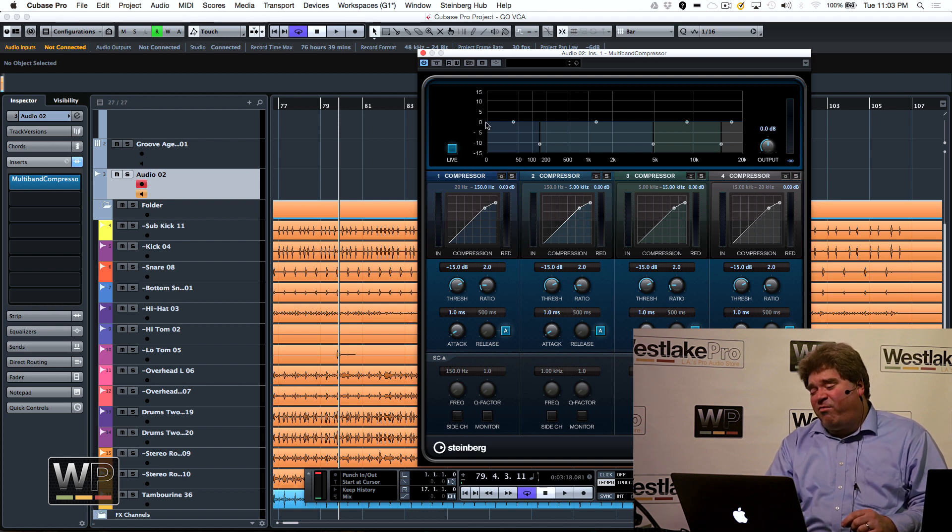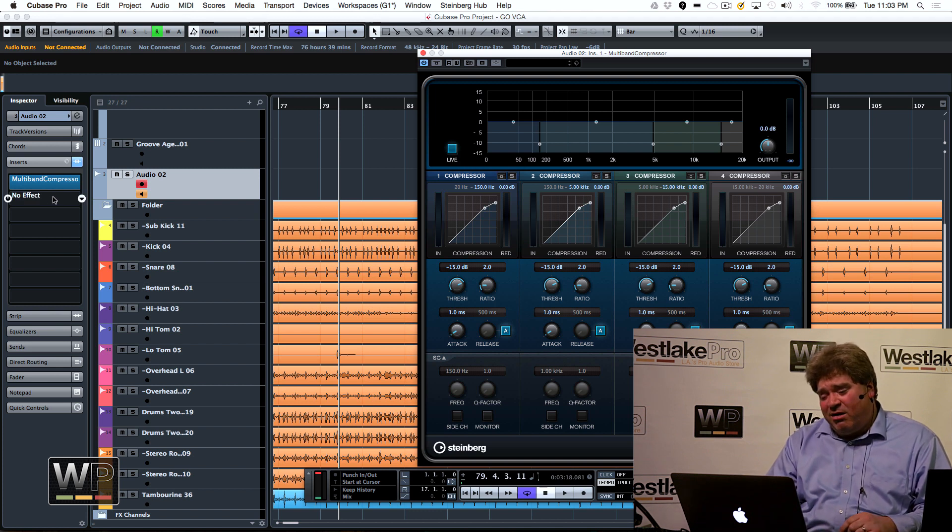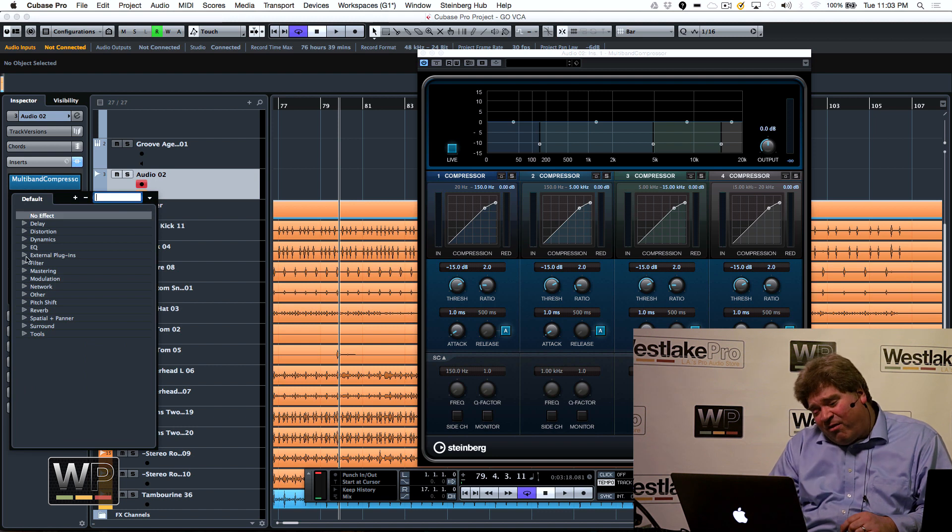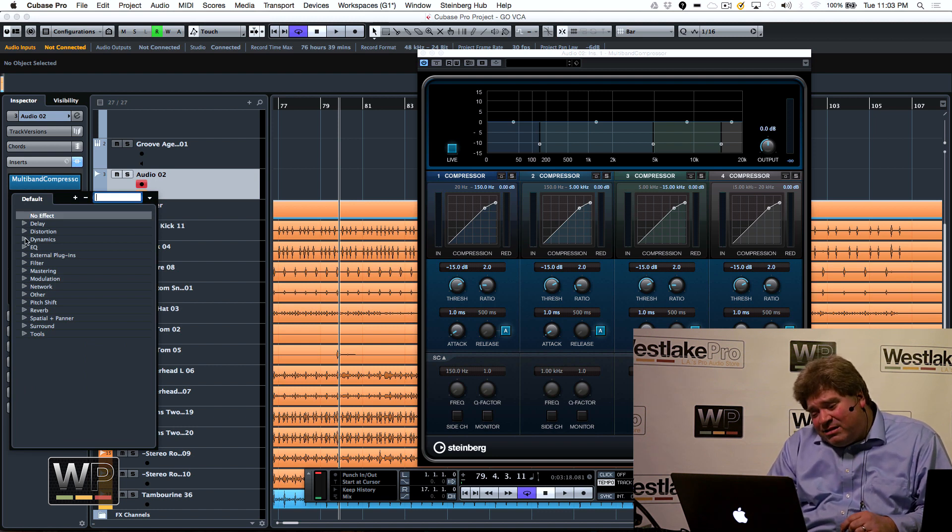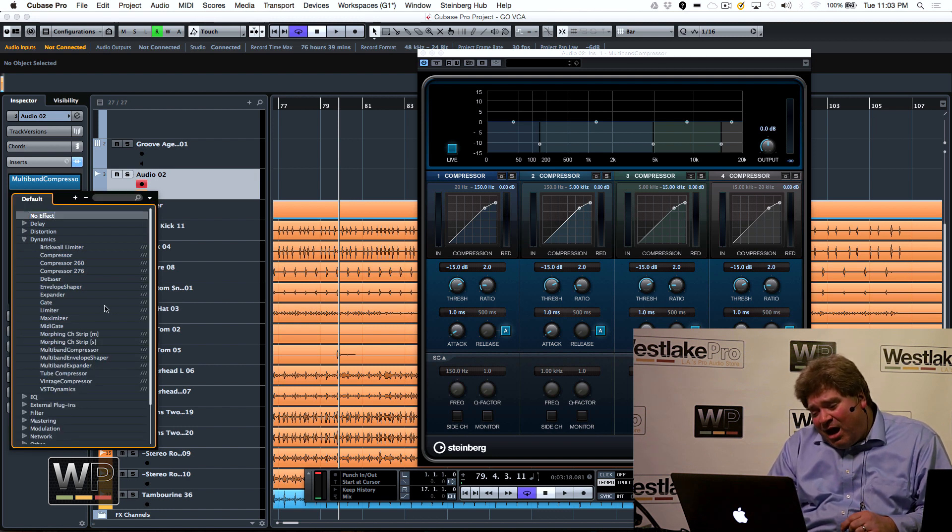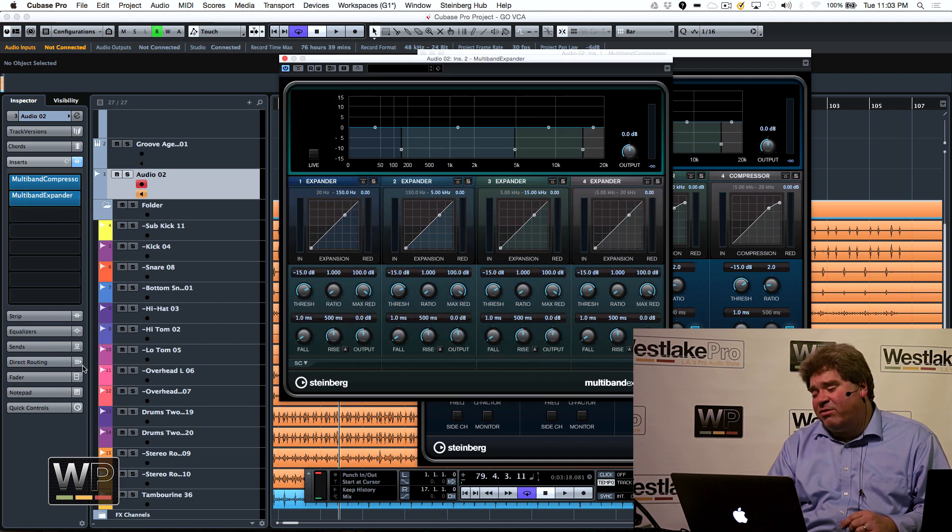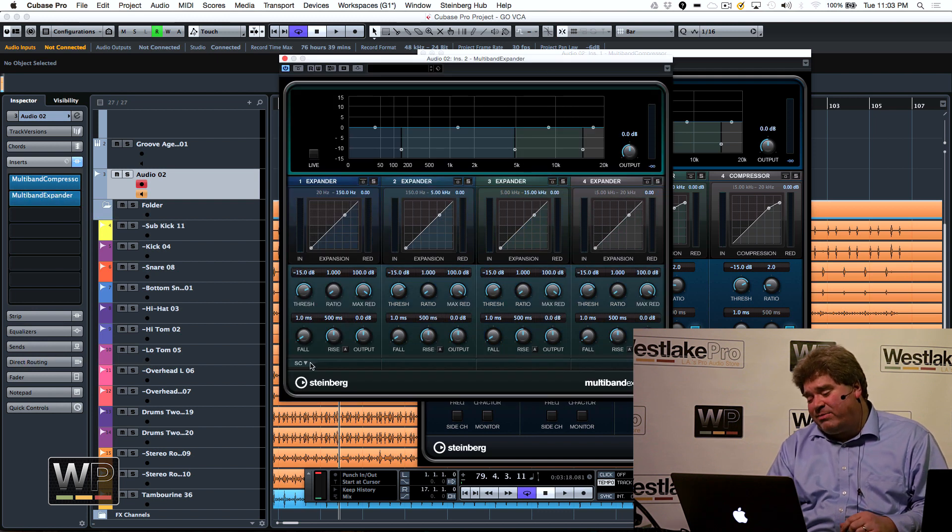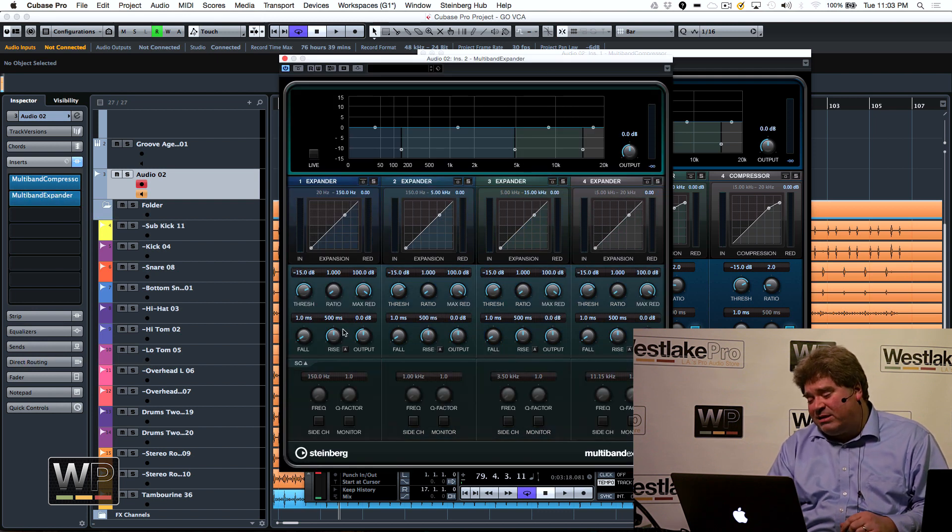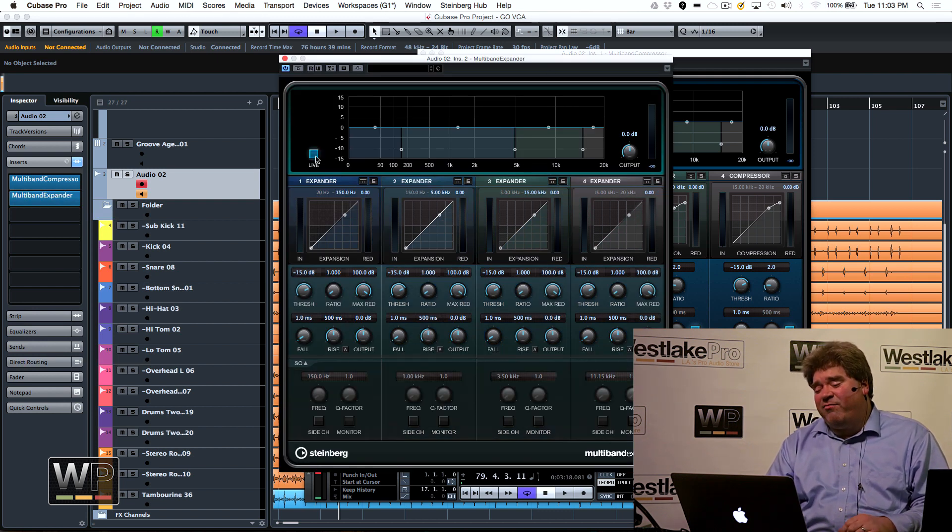So, again, a full multiband compressor. And we said, okay, we're going to compress it. Let's kind of do the same concept as an expander. So, we have a multiband expander, again, with sidechain and live mode.